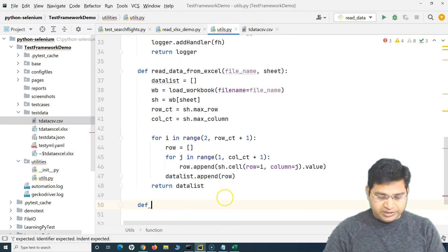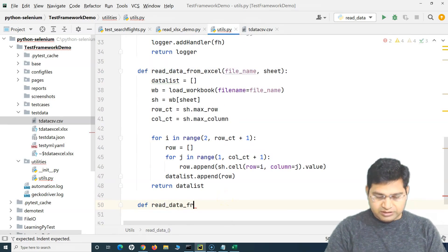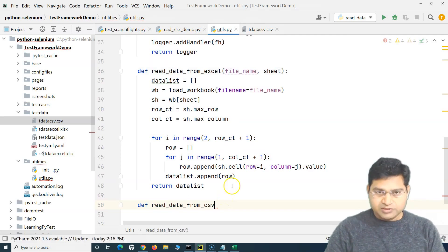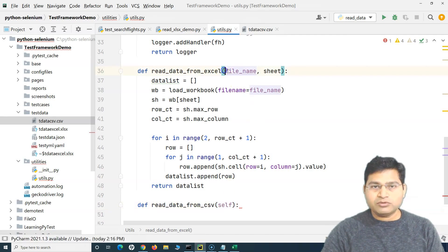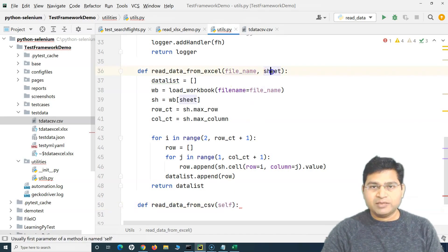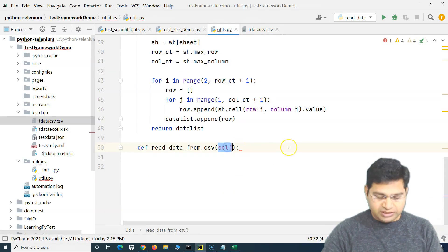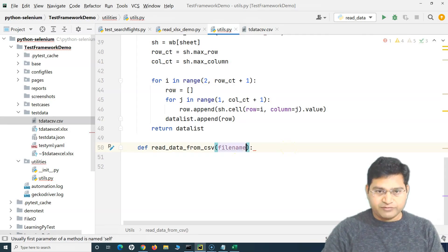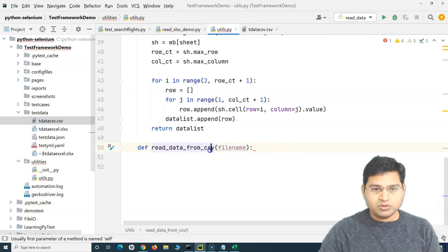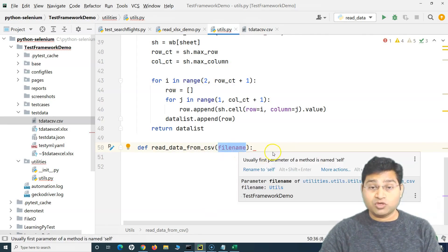We'll simply create a method called read_data_from_csv. In order to read data from Excel, we had provided the file name and sheet name. Now in CSV there is no sheet, so we just need to provide the file name — whichever file we want to read.